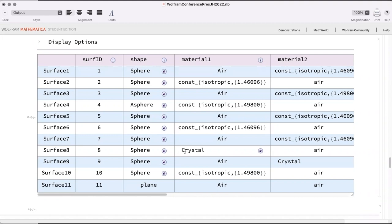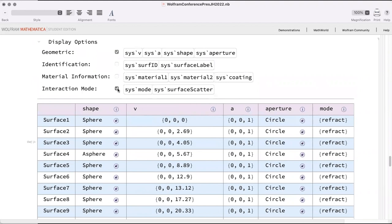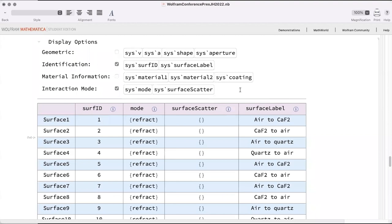Another capability not shown is dynamically changing which parameters are displayed at a given time, letting you focus on one or two parameters at once — which is most common in practice. This is specific to our functions because if a user is applying Formatted Table to a different dataset, we don't know in advance what parameters they'll have.